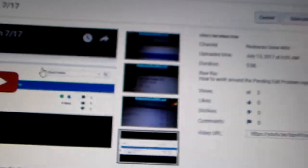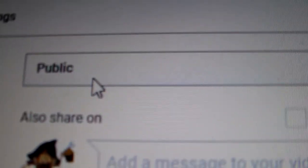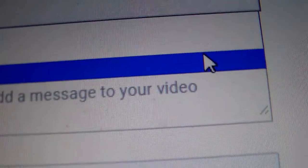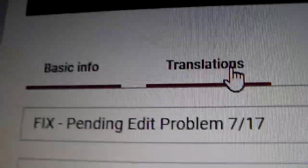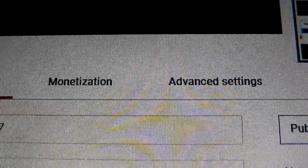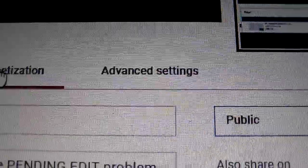to where you can go down and change the settings from public to unlisted or private. You can change the basic information, you can change the translations, you can change the monetizations, you can change the advanced settings. You can pretty much change all of the settings of that video from within there.